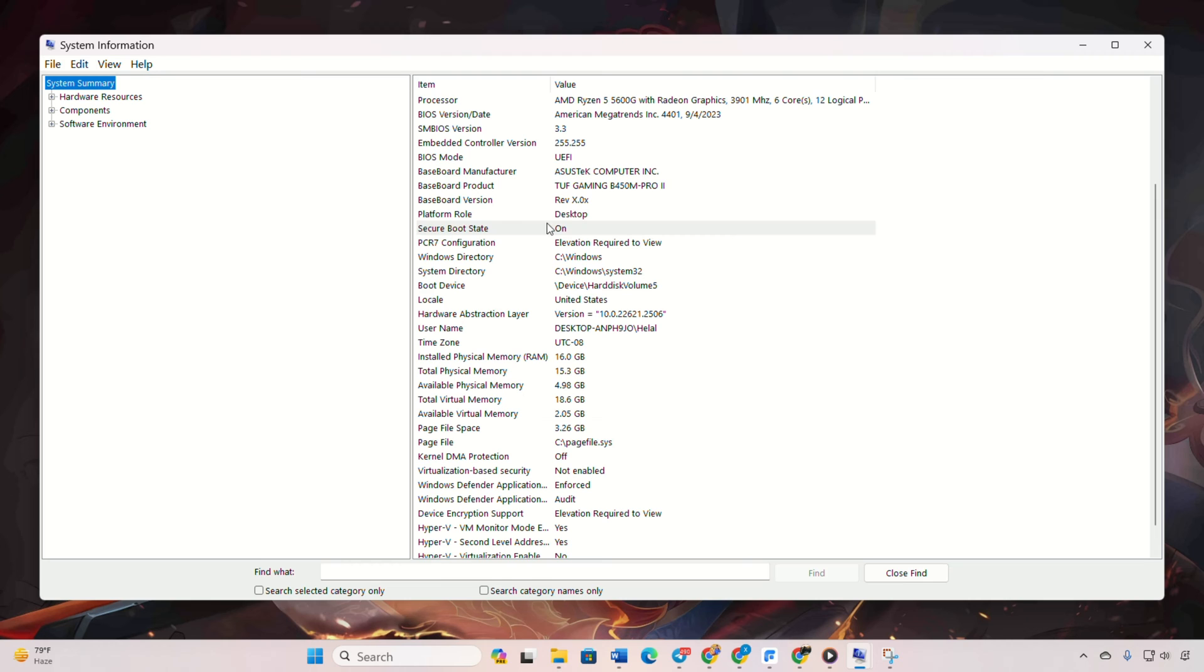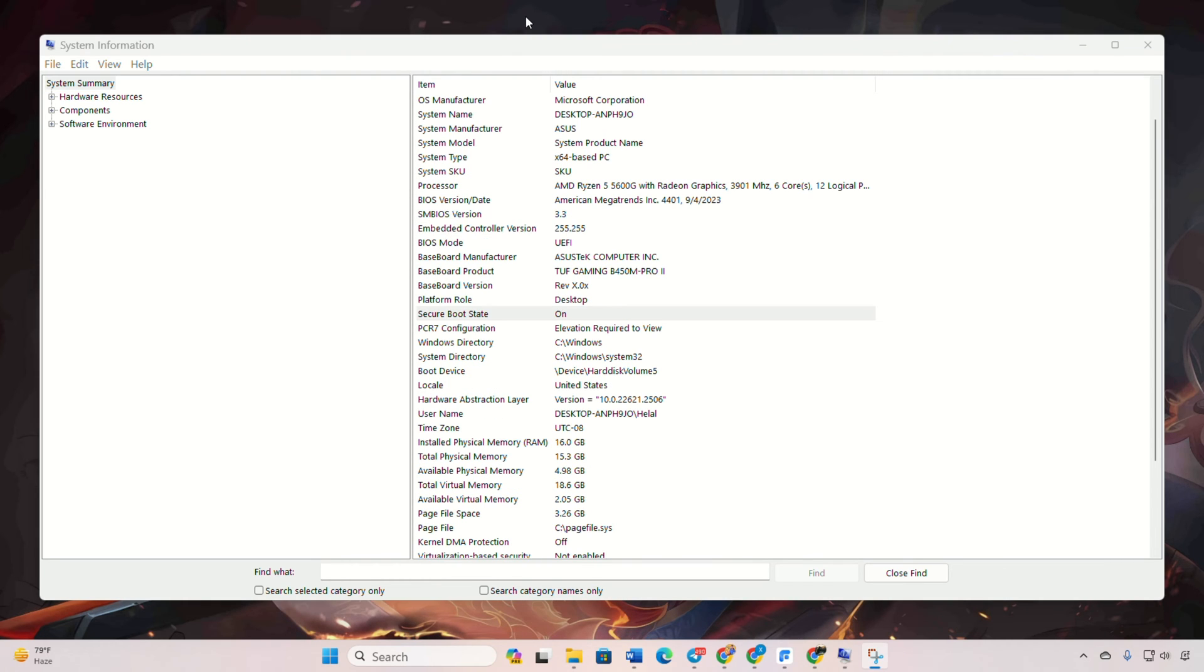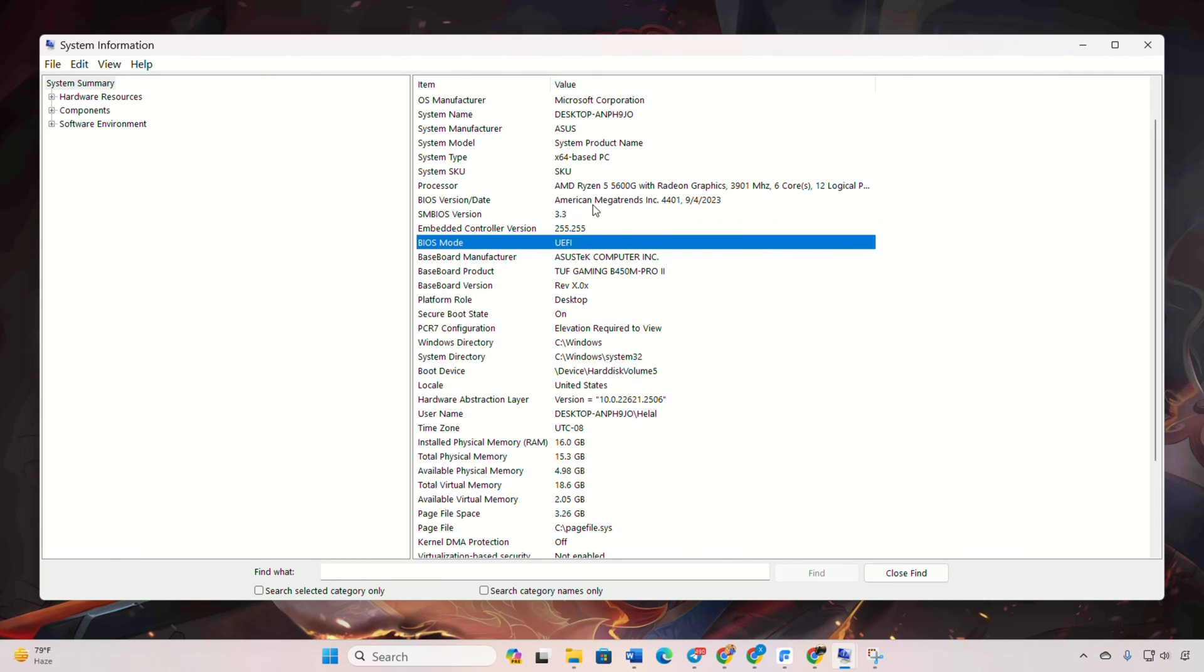Ensure Windows is running in UEFI mode. Check the BIOS mode in system information. If it says legacy, change it to UEFI in the BIOS.